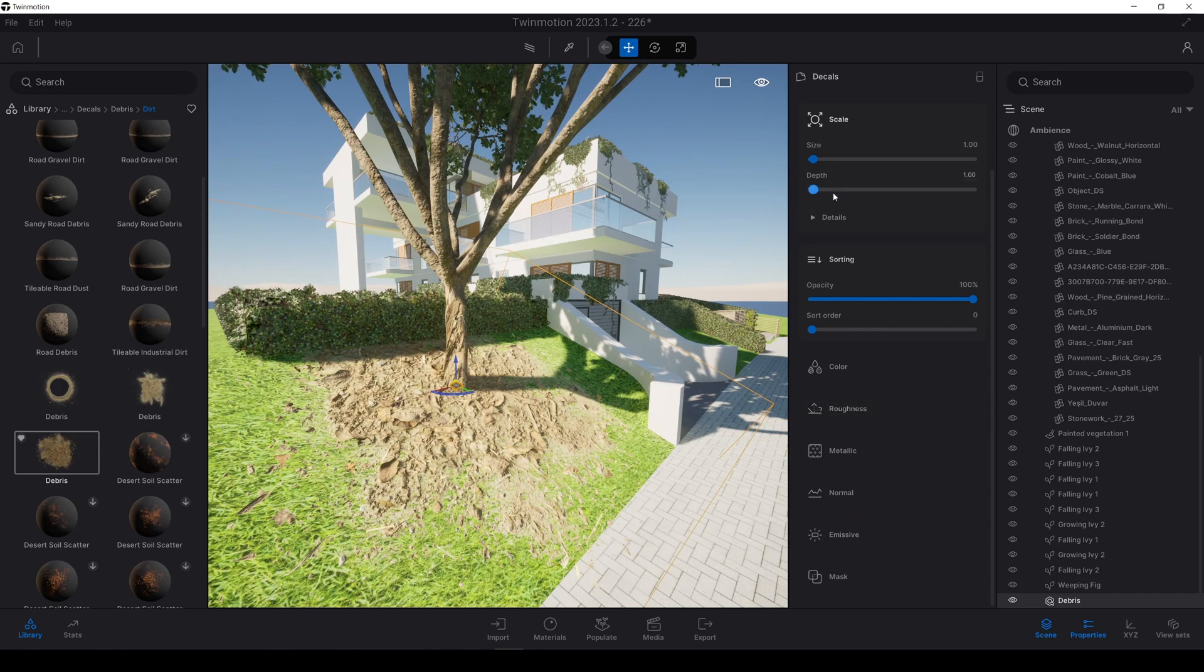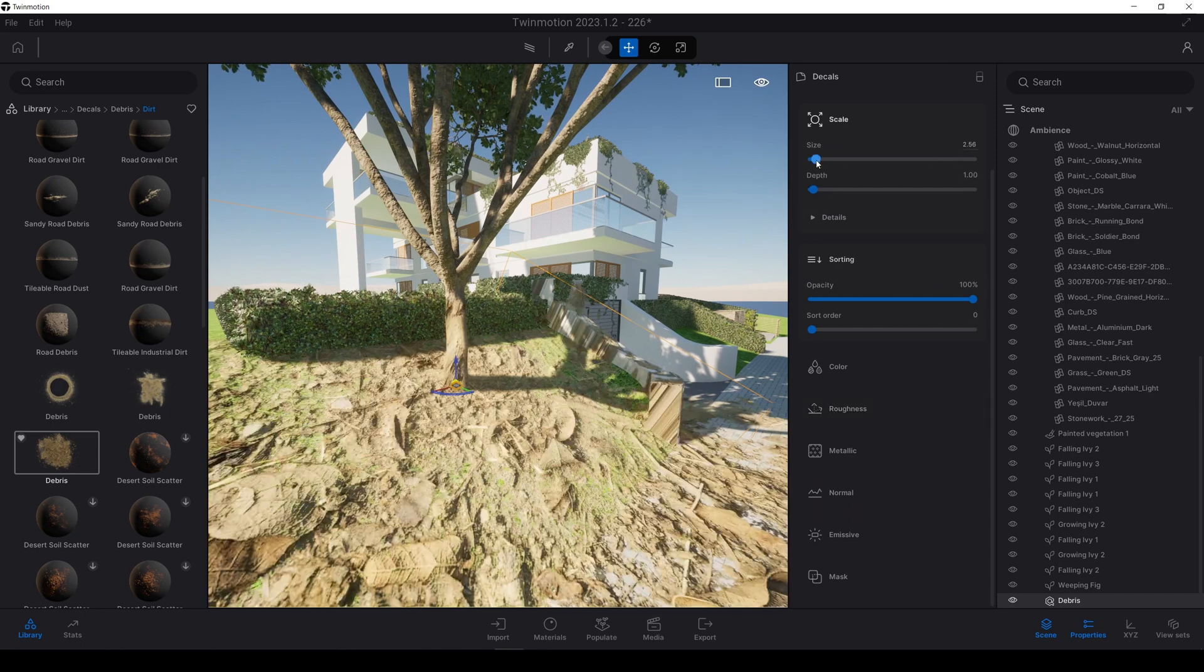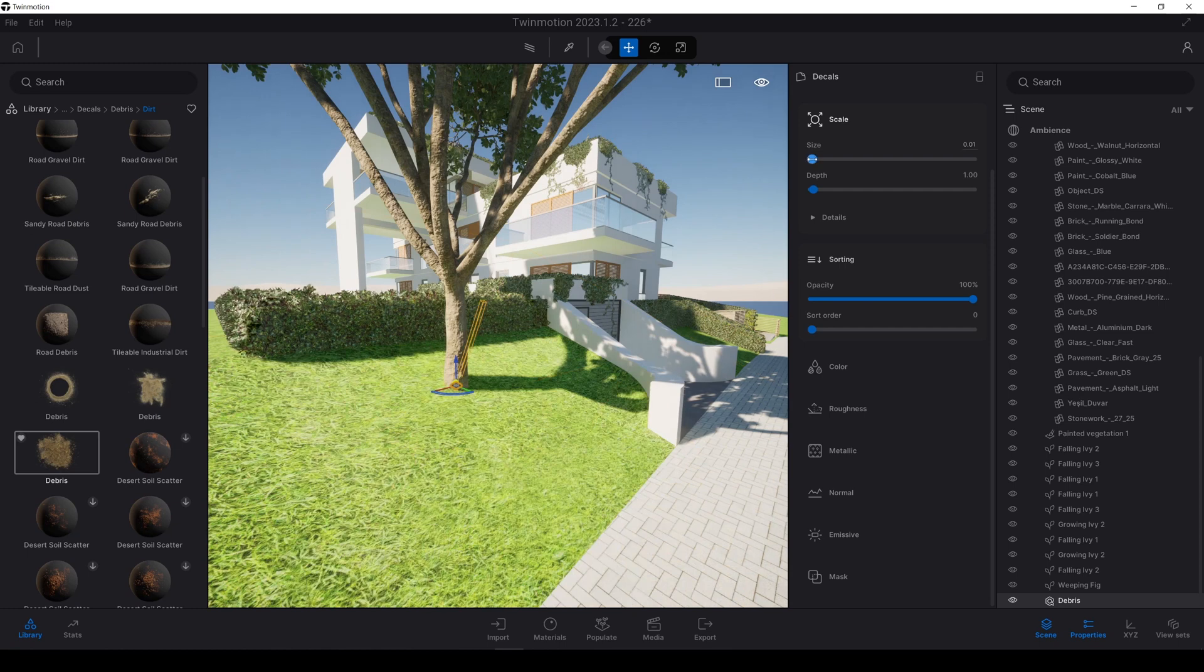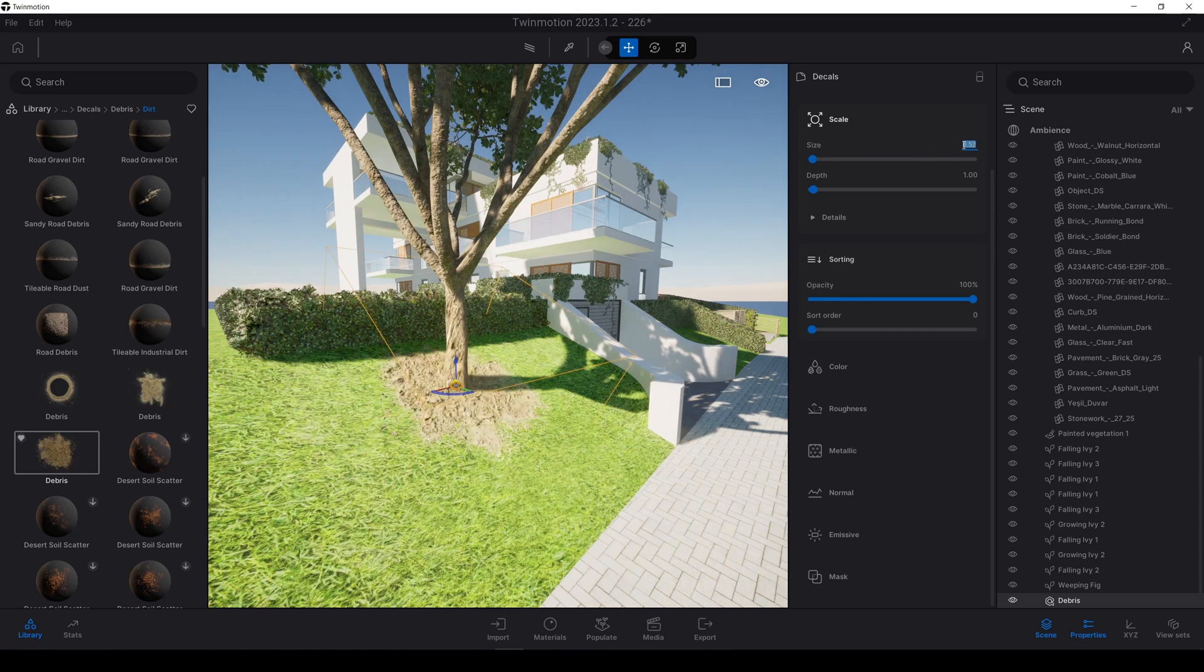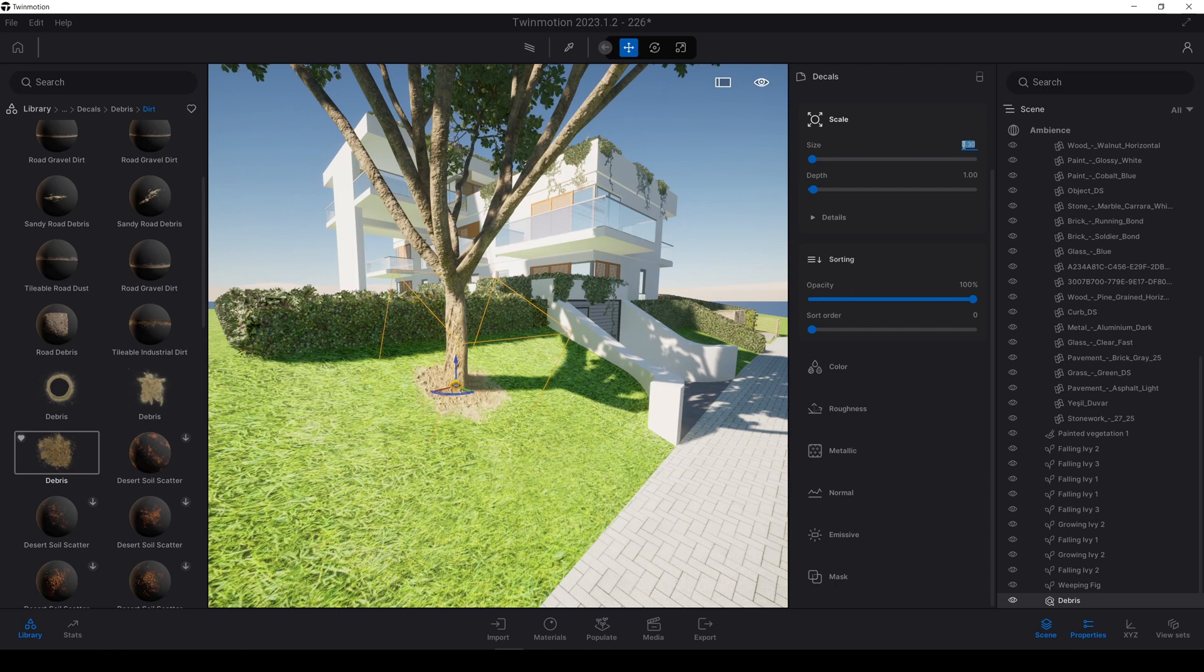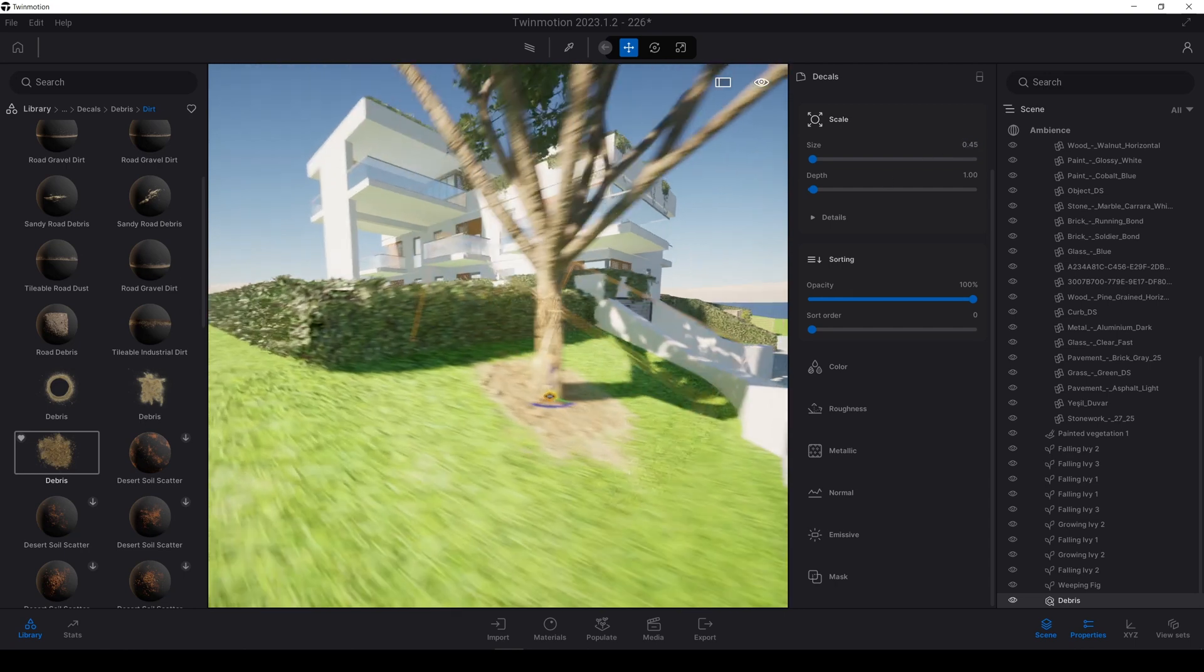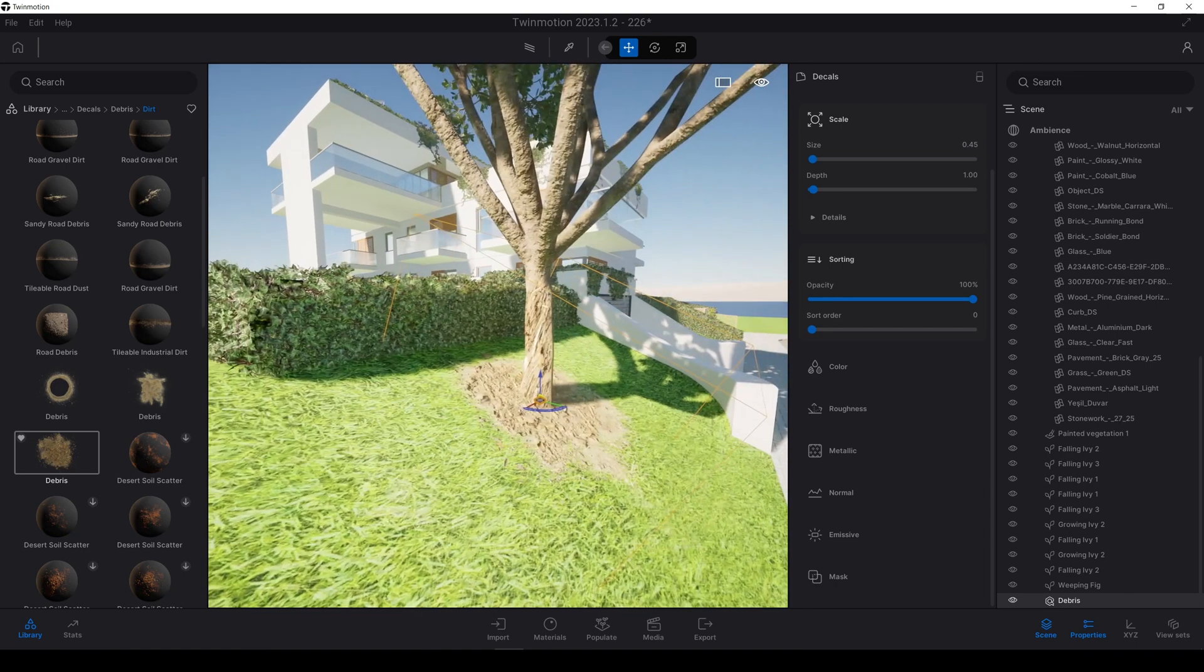After that, for instance, we have size. Let's change this. Maybe point three or point four, point five. It's way more better.